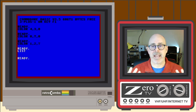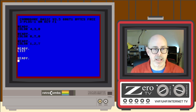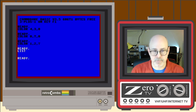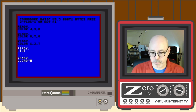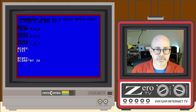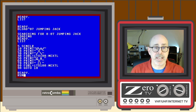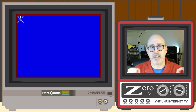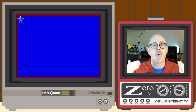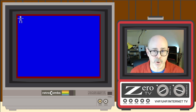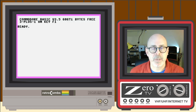Now we have a red, white, and blue screen — patriotic colors on our Commodore computer. Loading one of our programs and running it will keep that color palette since no color codes are set inside the program, so the colors persist until changed.